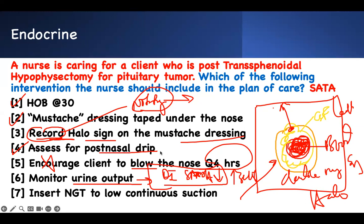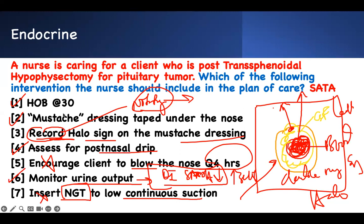Because we're not blowing the nose, we also do not insert an NG tube through the nose. If you insert an NG tube after this surgery, you could advance it directly into the brain — that is a serious problem. So: monitor urine output, do not encourage nose-blowing, assess for post-nasal drip, and notify the doctor rather than just recording the yellow sign.